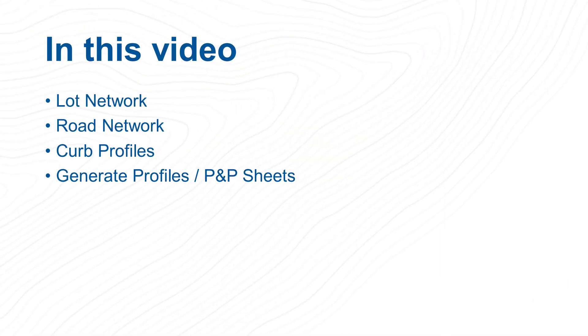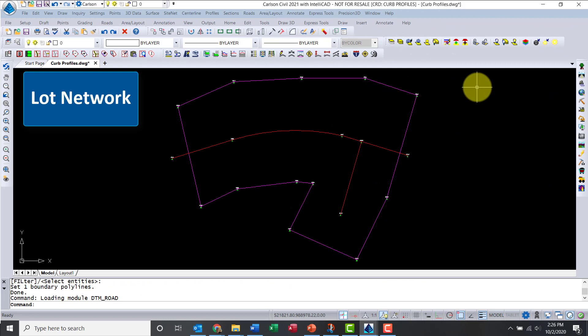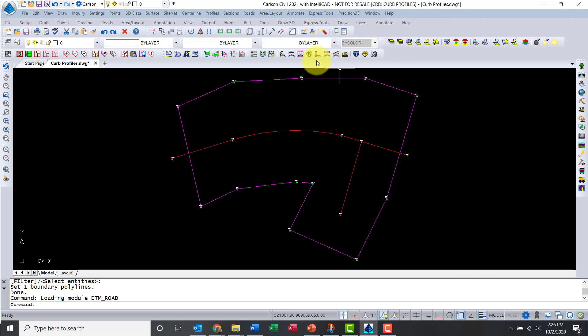For this video I wanted to start with the design tools including LotNet and RoadNet. Then I'll focus on curb profiles and generating the profiles. I've already imported points, created a surface, processed the boundary, and alignments.